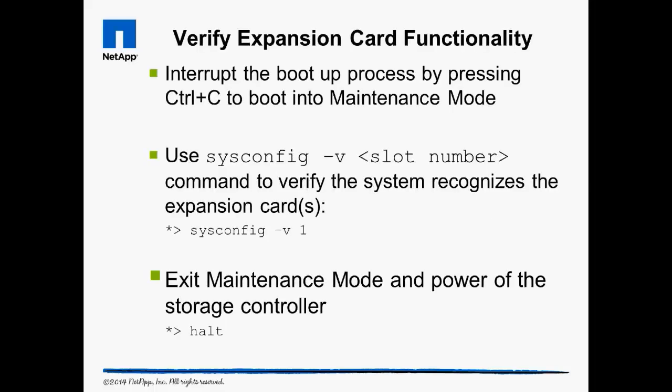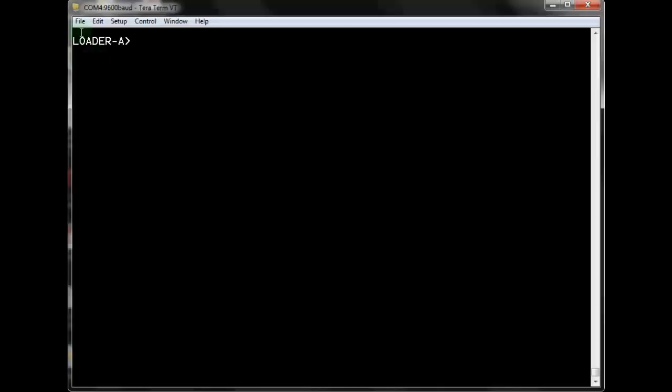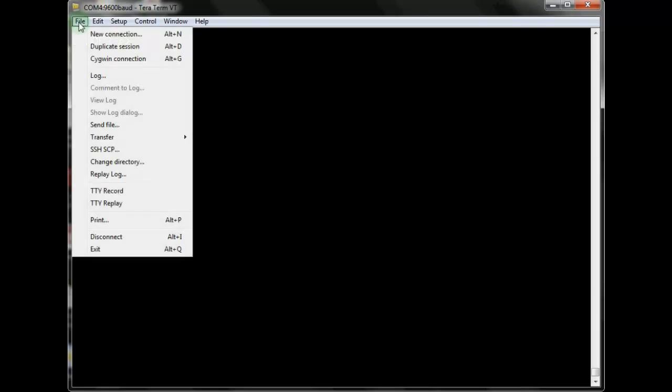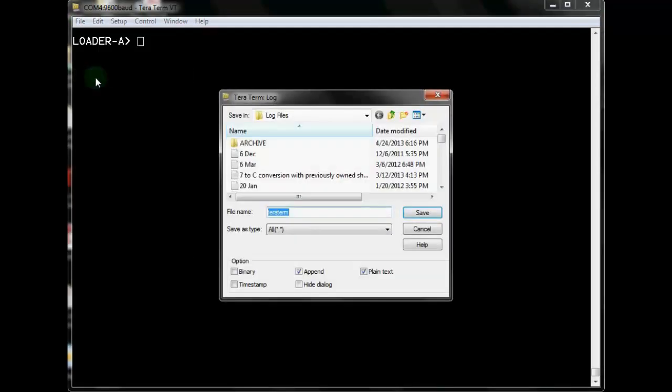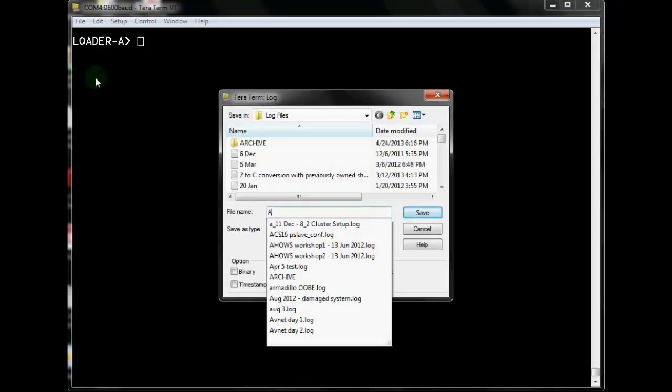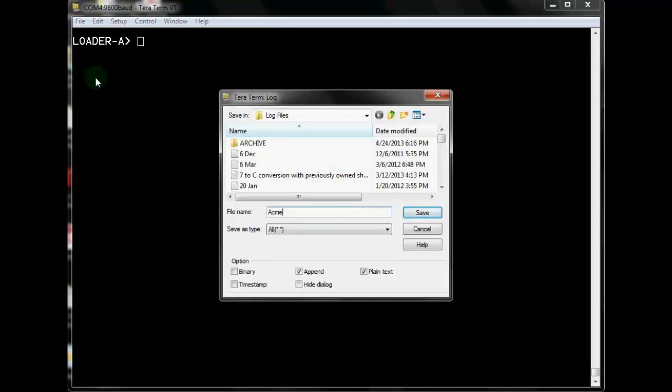Verify expansion card functionality. In the following video, we will boot into maintenance mode and verify that the storage controller recognizes the newly installed expansion cards. Like all work we do from the command line, the first step is to start logging our console session. We will give it a name that will be easy to recognize if we had to look for this file later.